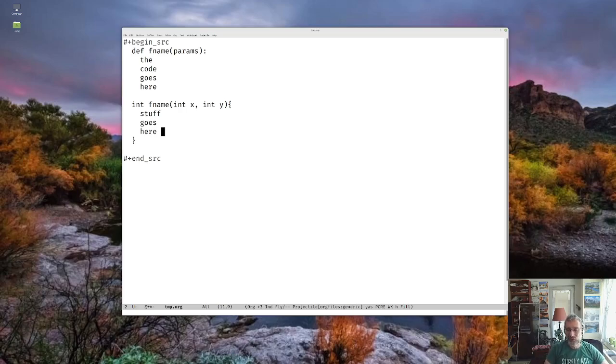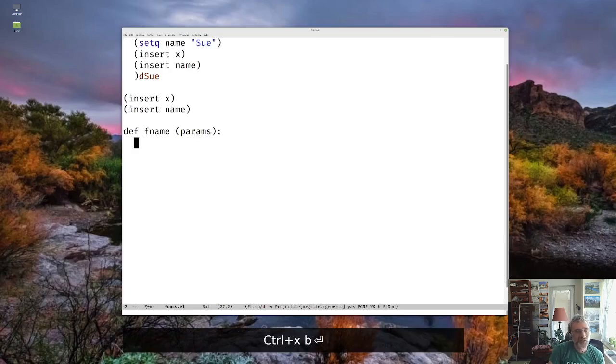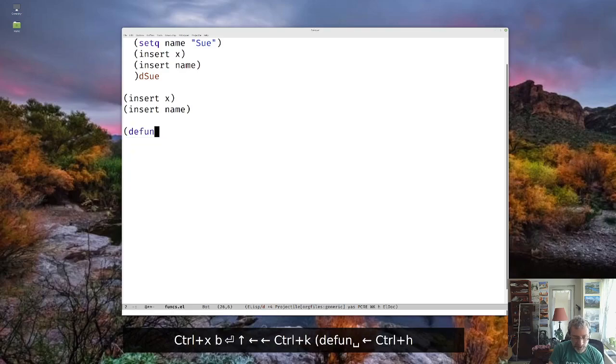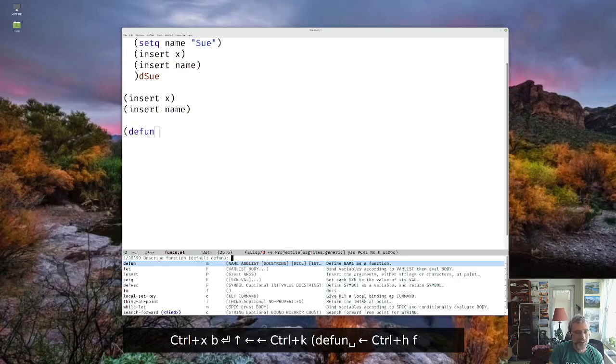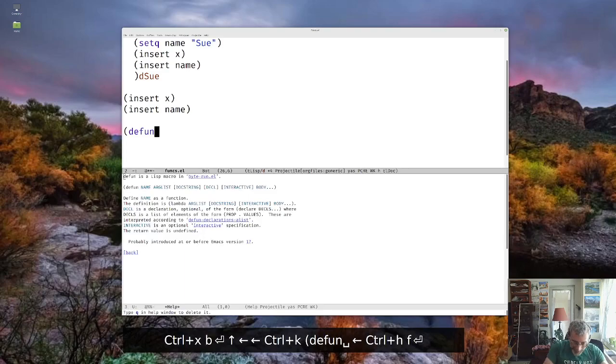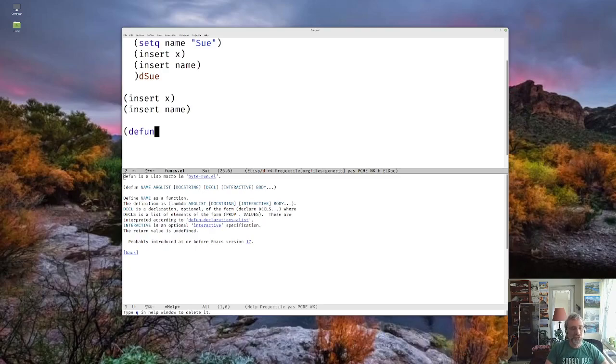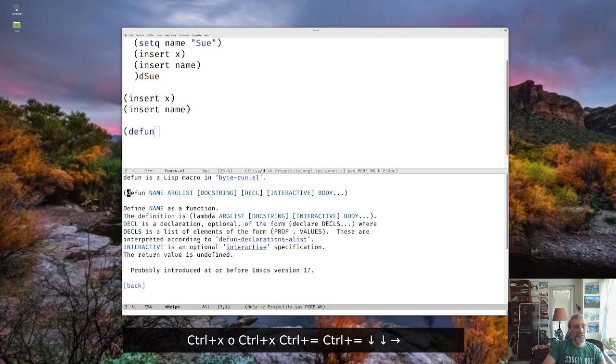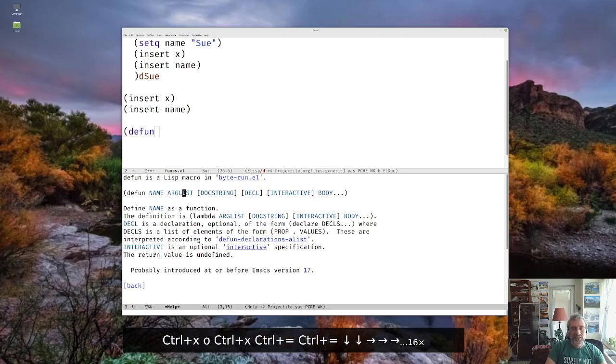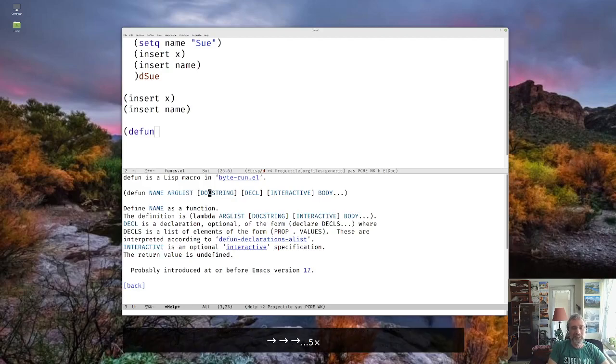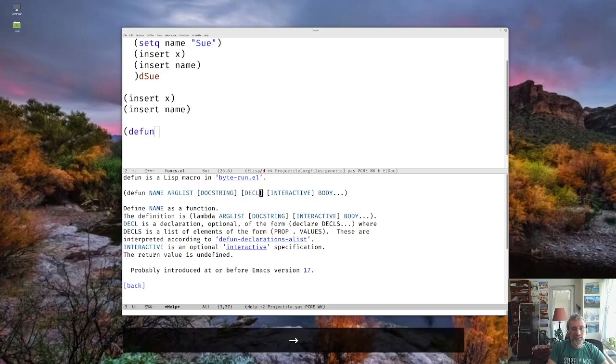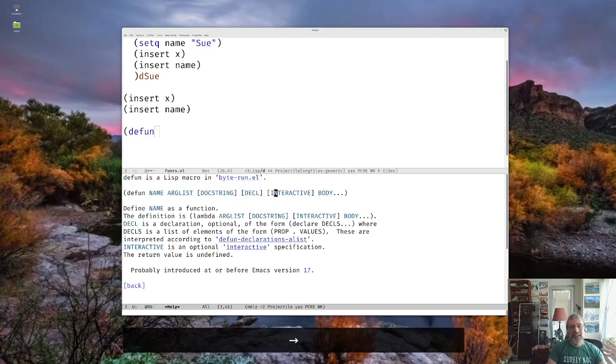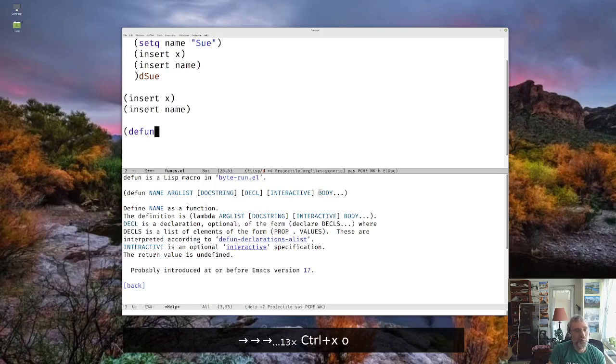But at a very simple level, it just uses defund. So let's bring up the help for this. Control H F, so describe function. It's a list macro, which again is a little bit of a different thing. But you could think of it as a function in and of itself. And you'll notice that it's defund, the name, the arg list. Then there's some other stuff, the doc string, which we'll talk about a little bit. We're not going to deal with this declaration for now. We're not going to deal with interactive for now, but we will, or maybe we will. And then the body of the function.